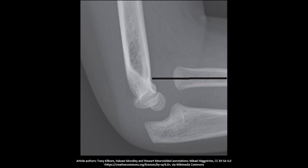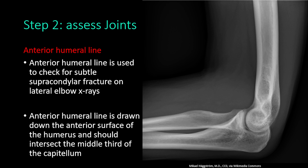In this abnormal example of a lateral elbow x-ray, the radio-capitellar line does not intersect the capitellum, meaning there is a radio-humeral joint dislocation. There is also an ulno-humeral joint dislocation and a radio-ulnar joint dislocation in this patient.